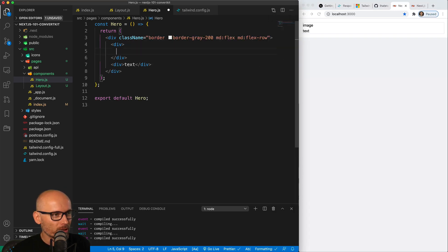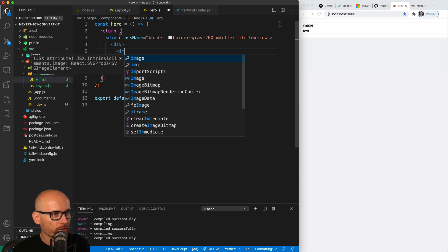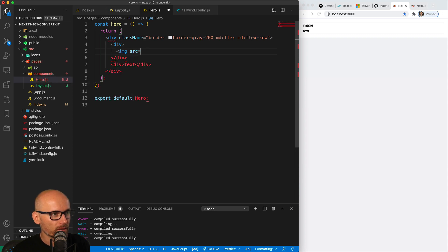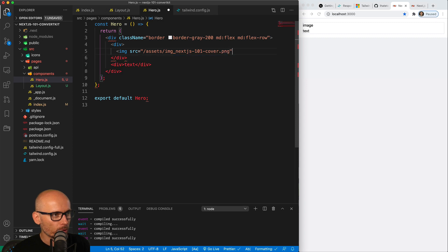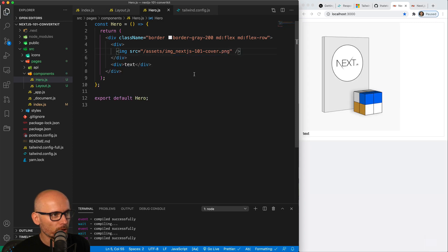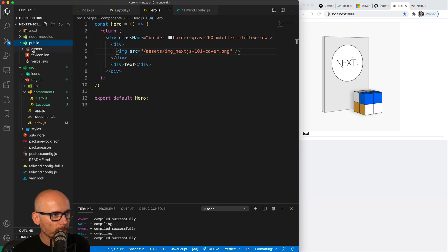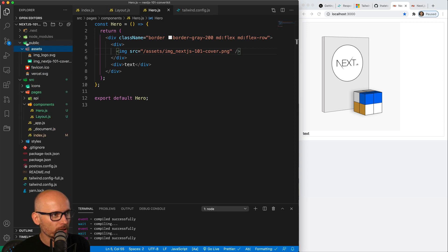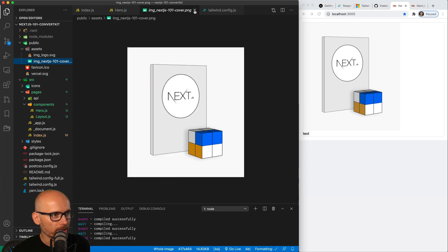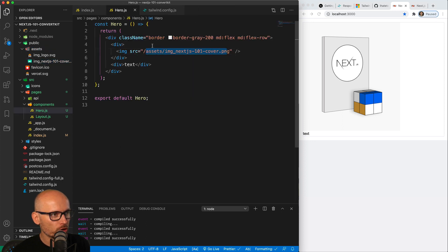The image container will include an image I've already included in the starting files. It's inside of the assets folder with the file name image_nextjs101_cover.png. In Next.js, any asset you want to link from the front end goes inside the public folder, and you refer to it using /assets and the file name. We'll give it an alt tag so we don't lose any SEO juice.